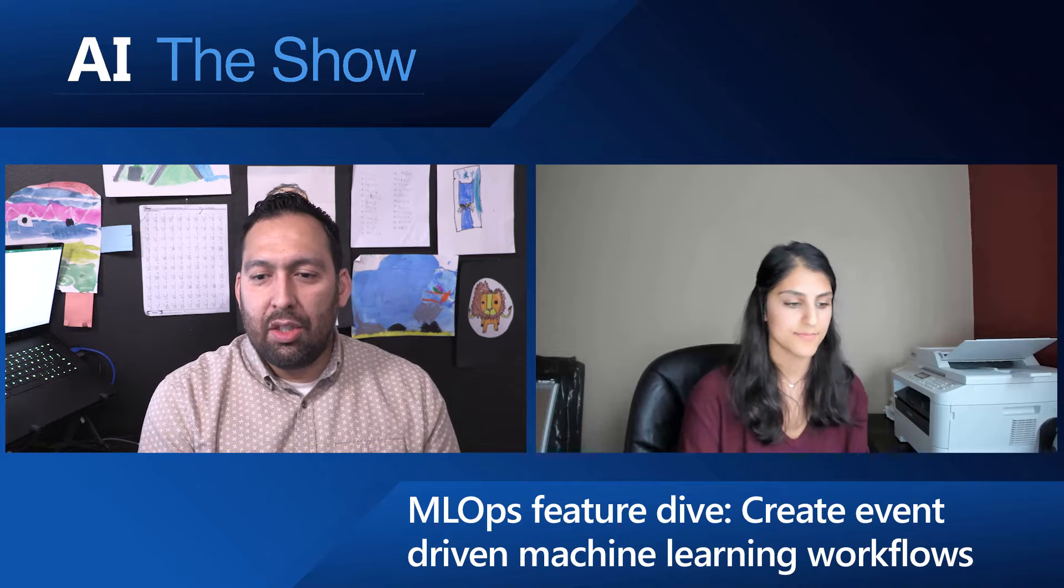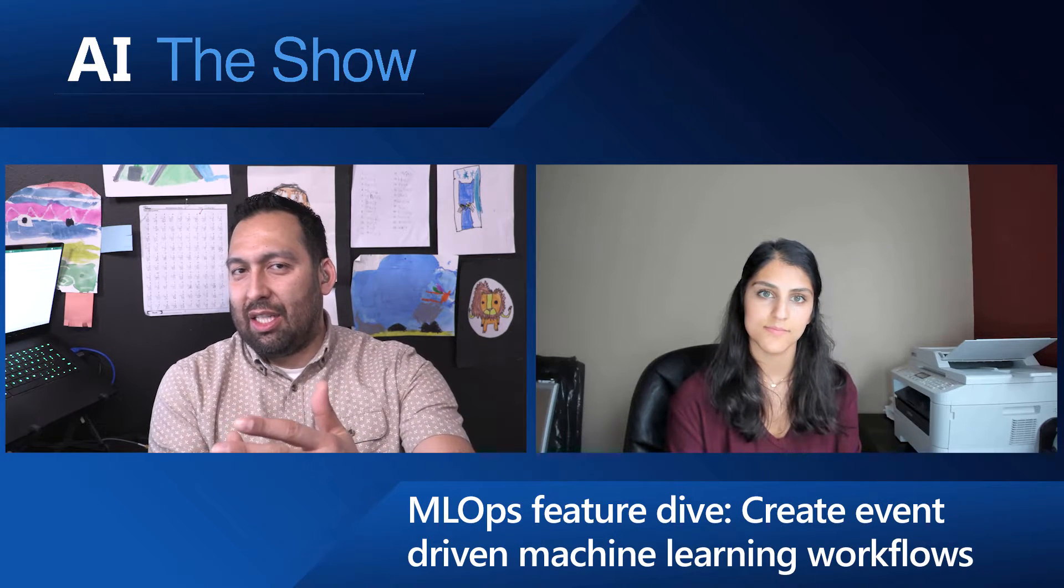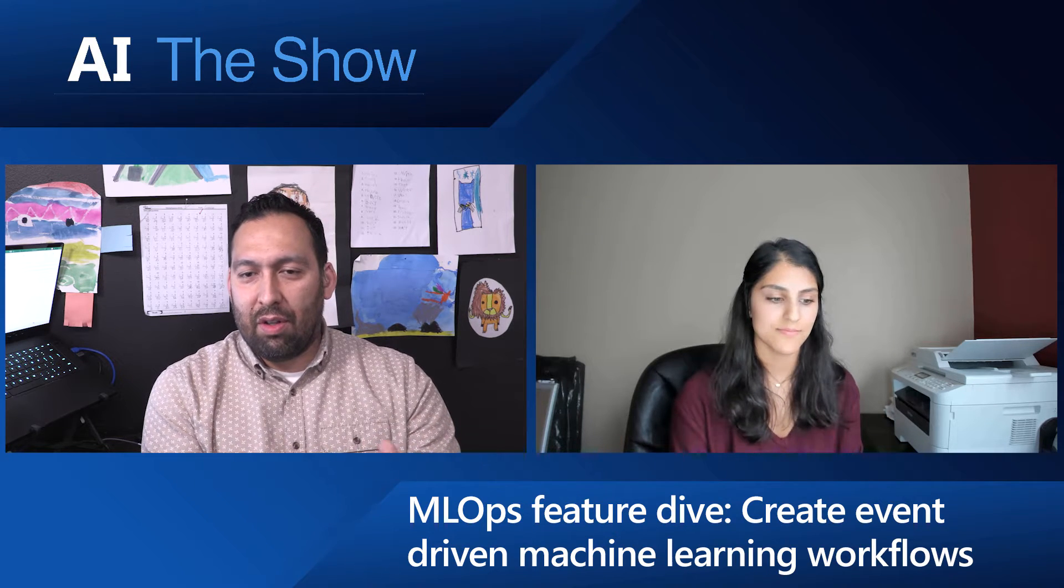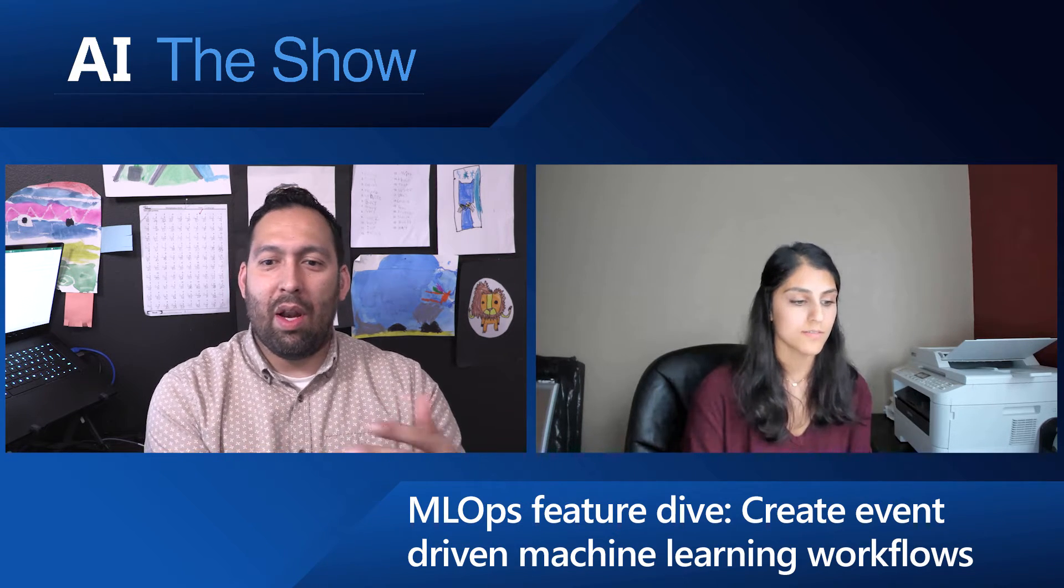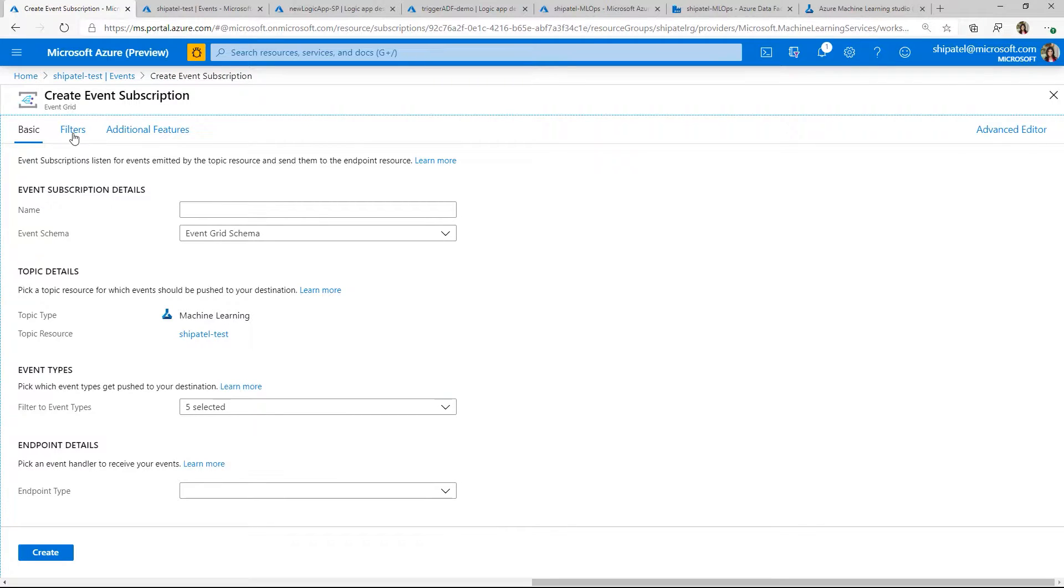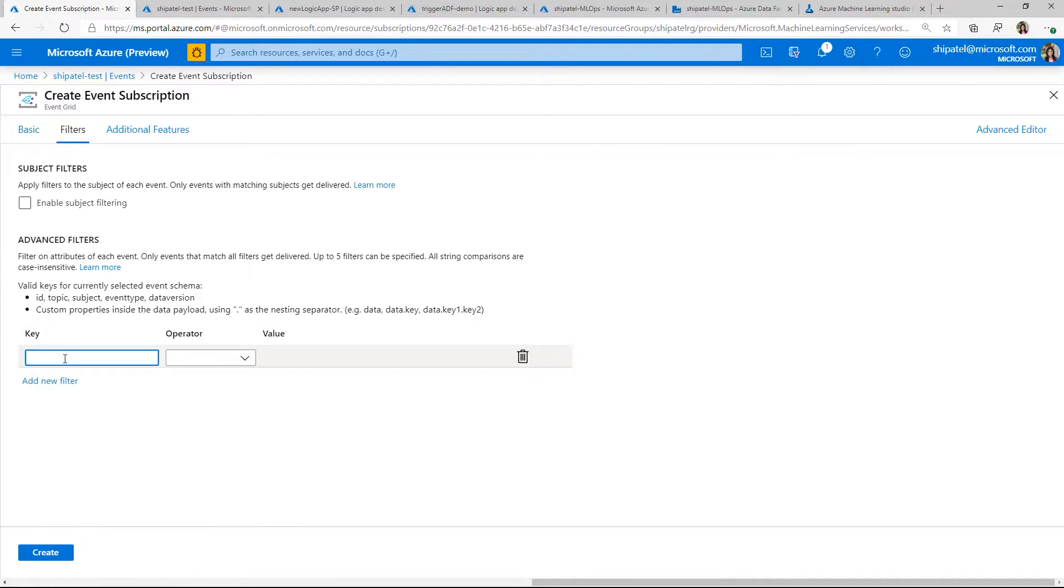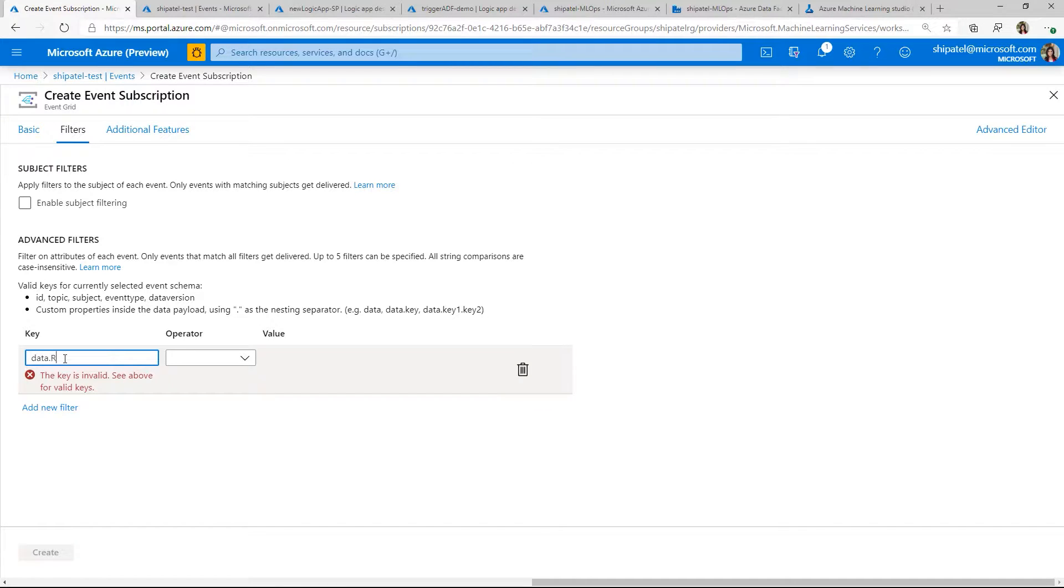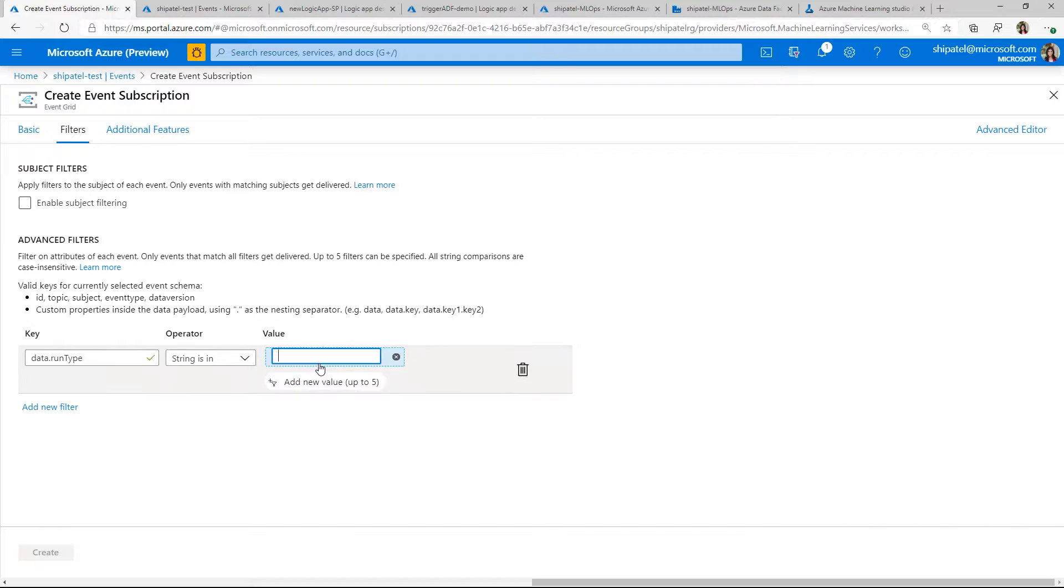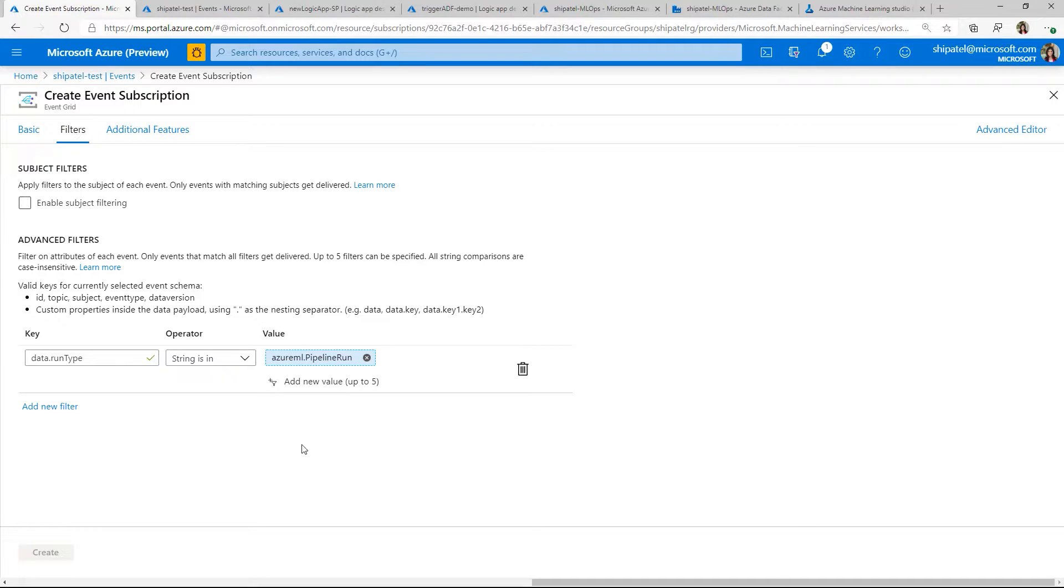So do you create a set of events for different things or is there a way to filter on this stuff? I feel like I want to learn a little bit more about this. So I need to stop saying for sure. But basically, you'll go into your filters here and you'll add a new filter. Let's say I only want to get runs for pipeline runs. What I'll do is say for data type, run type, when the string is equal to or is in Azure Machine Learning pipeline. So right here, as I showed you, what will happen is for this event that I'm setting up subscription for, only pipeline runs will trigger the event.